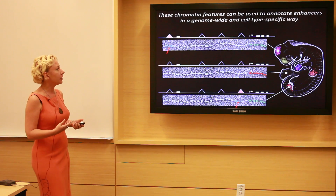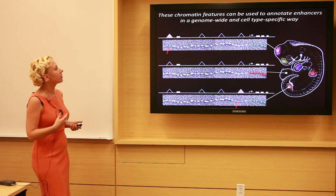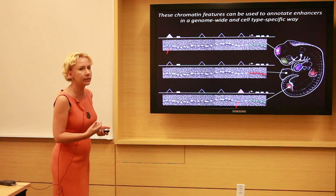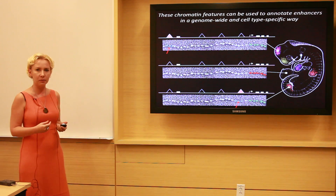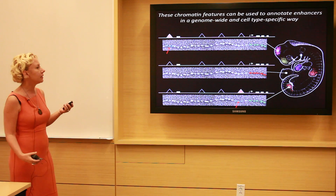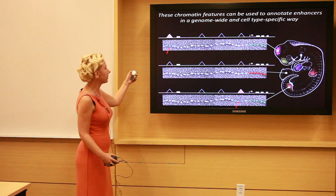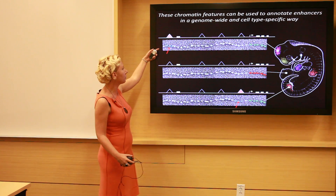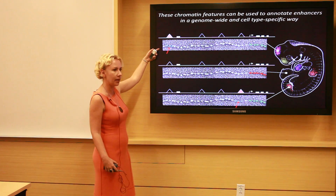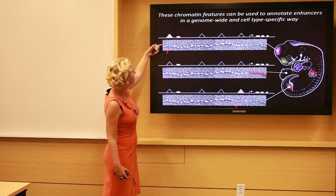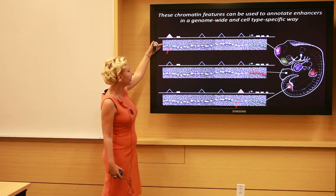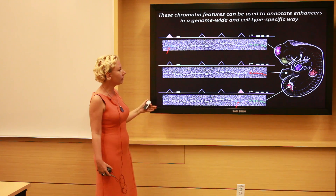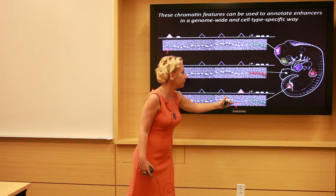We can use these chromatin features to annotate enhancers in a genome-wide and cell-type specific way. The idea is that when an enhancer is active — for example, a forebrain enhancer — it will have the presence of particular chromatin characteristics specifically over the forebrain enhancers, but not over enhancers active in other tissues.